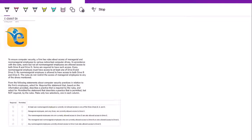Hello everyone. Welcome back to eGMAT video series. Here we would be solving DI questions. Hopefully before you go through the video, you have given enough time to the question. If not, we highly recommend giving enough time before moving ahead with seeing this video solution. With that said, let's move on with the solution.